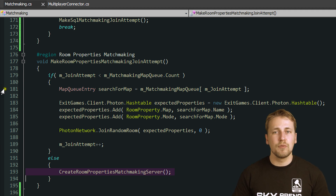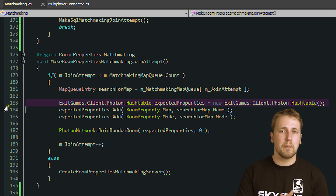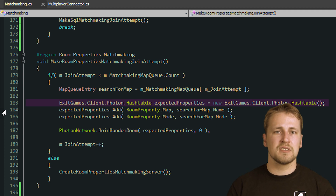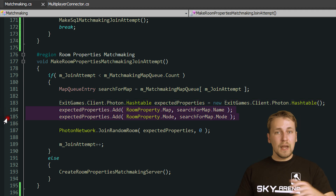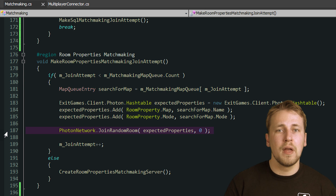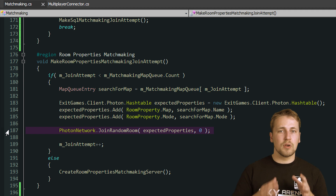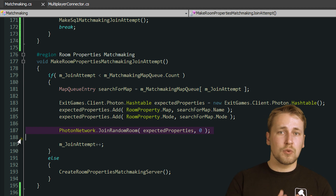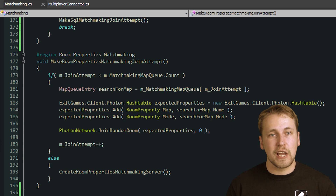To search for a room using the given requirements, we first have to create a hash table that contains all the search parameters the room should match before we want to join it. This is using the same custom hash table we used to set the custom properties in our earlier video. We put a map and game mode pair into the hash table and pass it into the joinRandomRoom method. Photon now searches for a room that has these two parameters set in their custom properties. It's important to note that the room properties you are searching for have to be exposed to the lobby. In our earlier video, we told Photon to expose RoomProperty.Map and RoomProperty.Mode, which is why we can use them here in our matching algorithm.